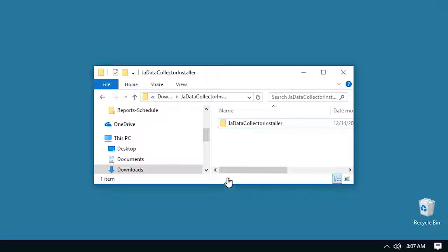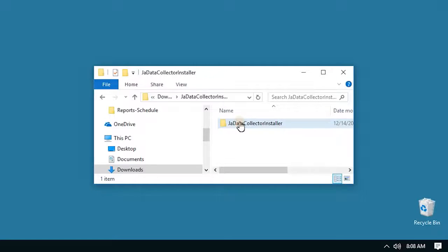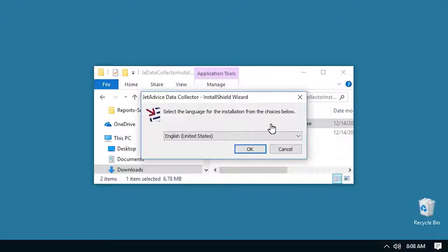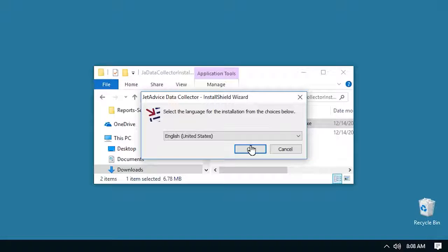Open the downloaded folder and double-click the .exe file. Select your desired language for the installation and press OK.